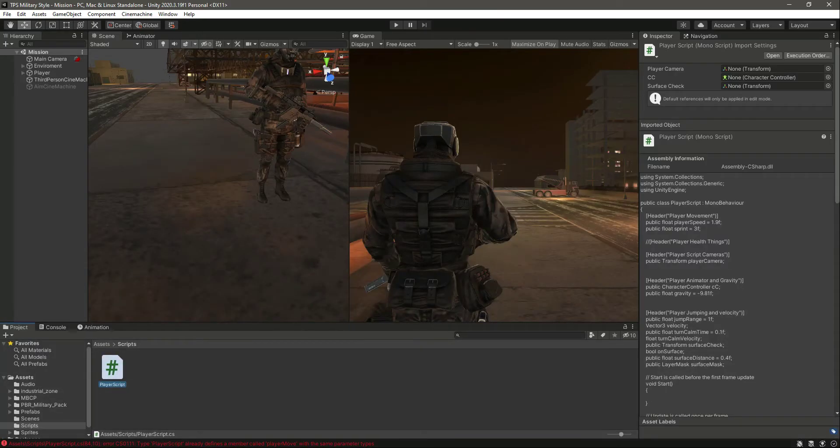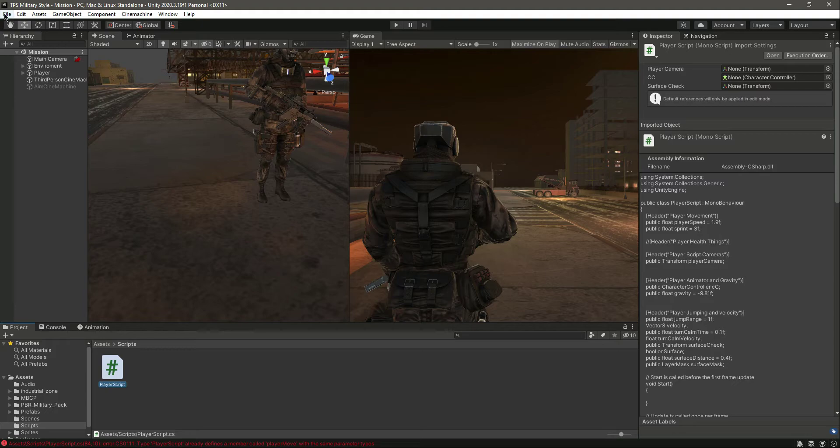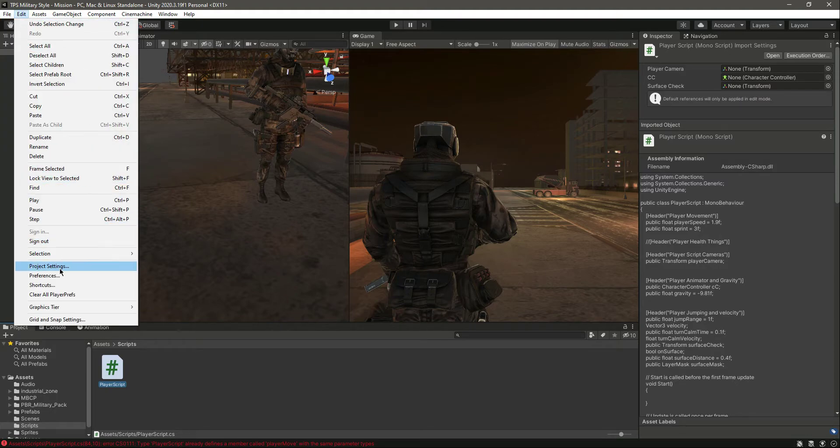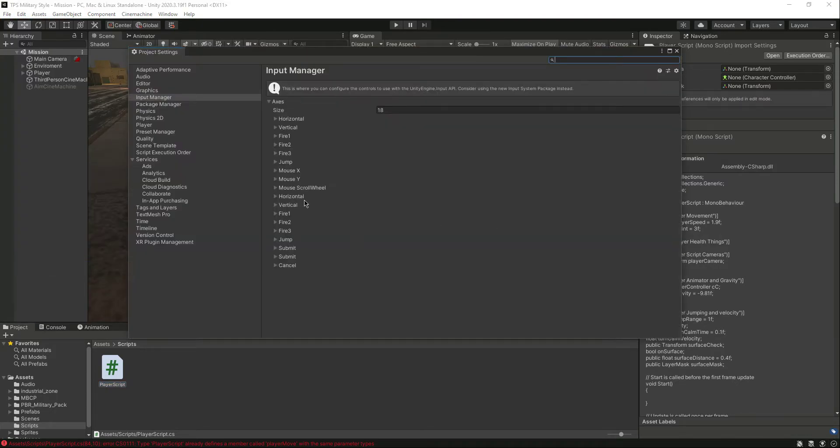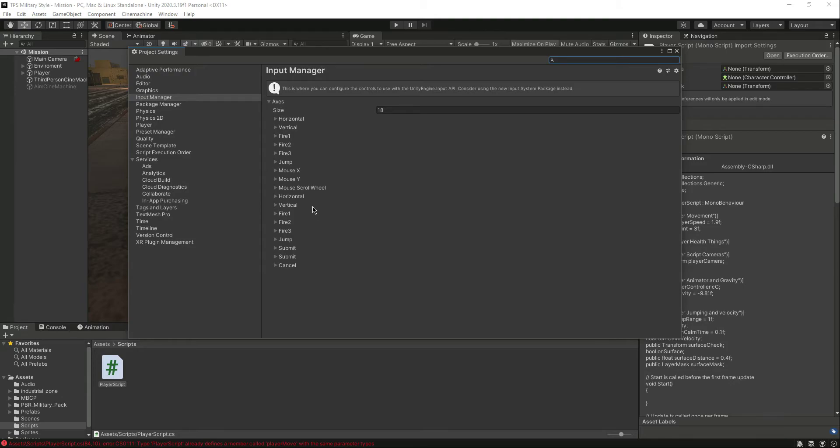We need to make some changes, but first let me tell you guys that we don't have a button which is set to shift. We don't have this sprint button right here.